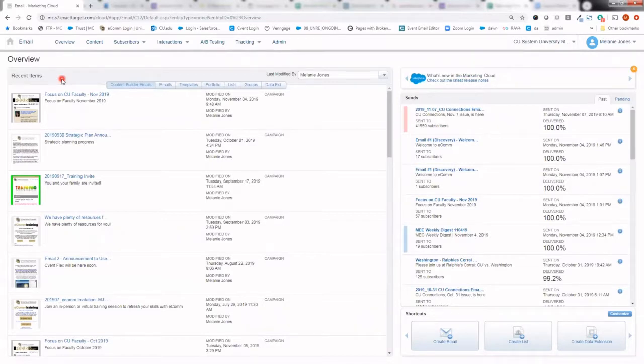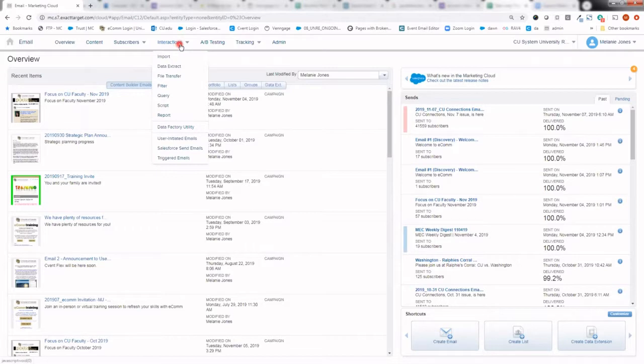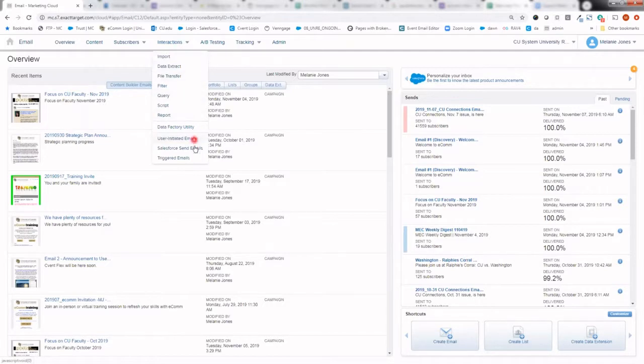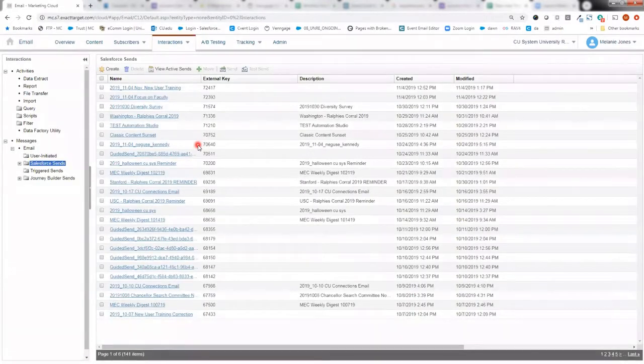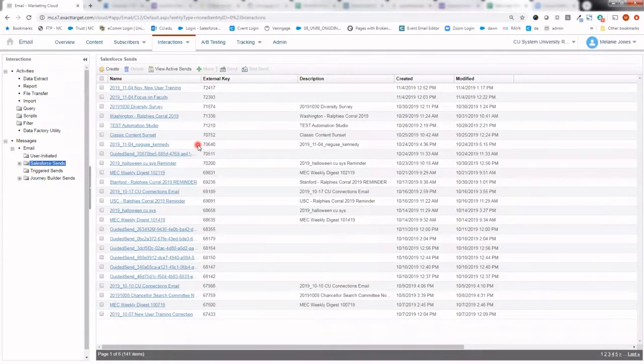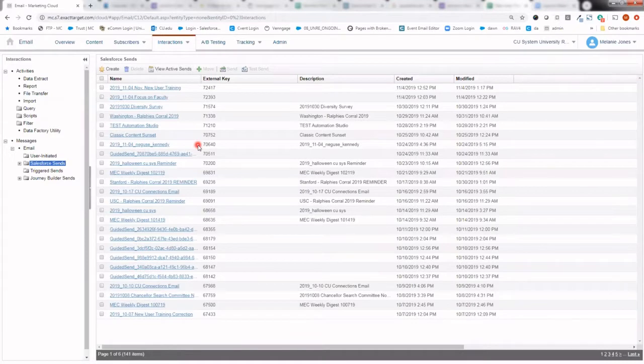From here, let's go ahead and hover Interactions in the top navigation. From there, we'll want to look at Salesforce send email, an option towards the bottom of the list. This is where you'll be able to see each individual Salesforce send email that has been created in this particular business unit.